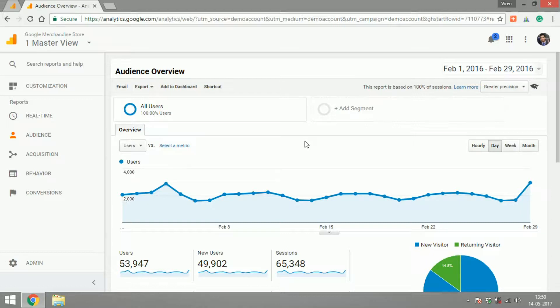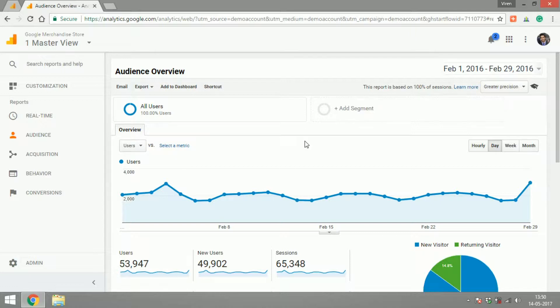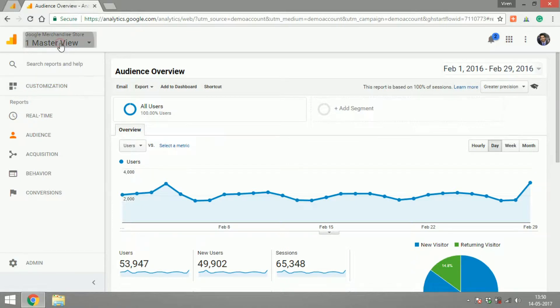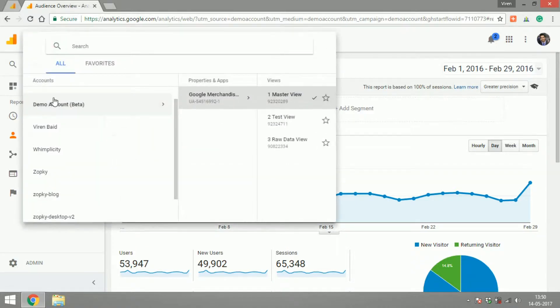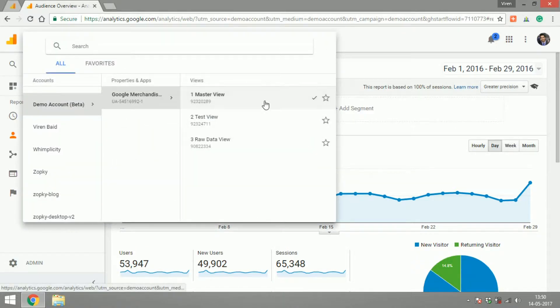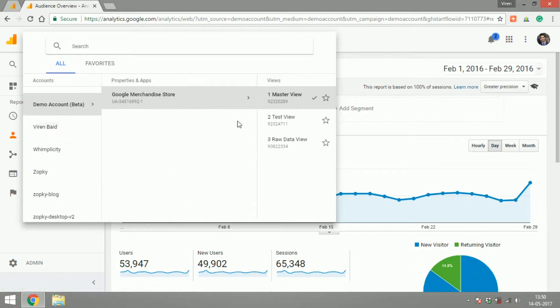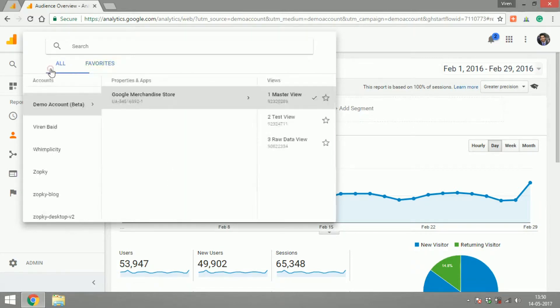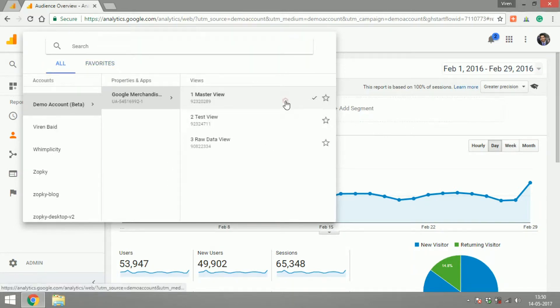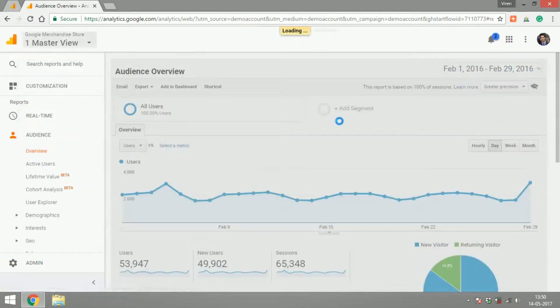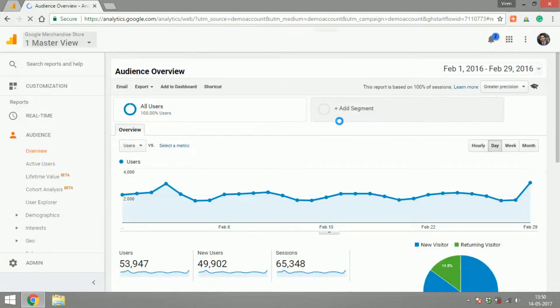In order to get started, I need you to login to your Google Analytics account and you will see this view. Starting from the top left corner, you can navigate through all your accounts, properties, and views from here and you can select whichever ones you want to go to. I have selected this one particular view and here I am.